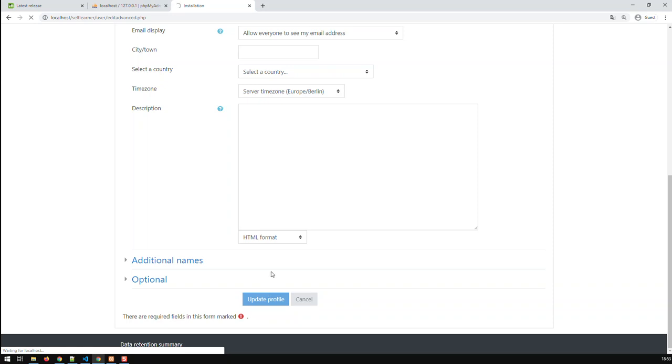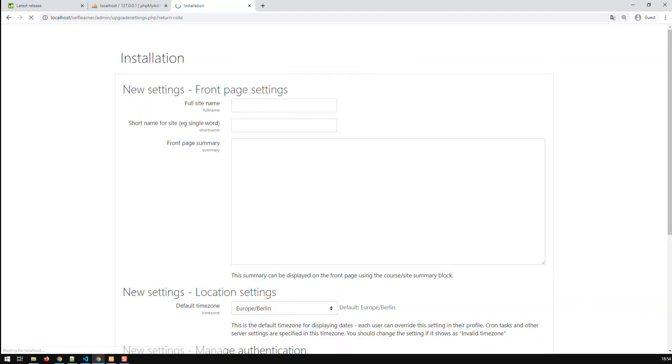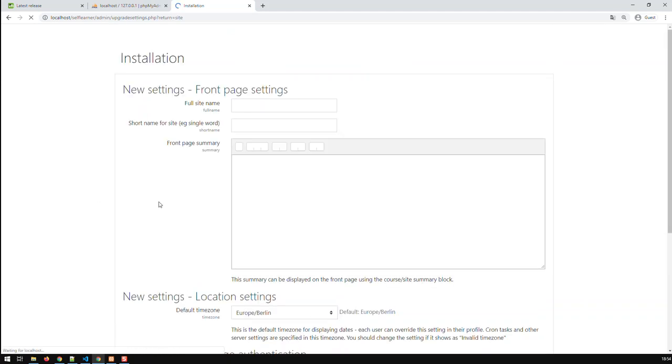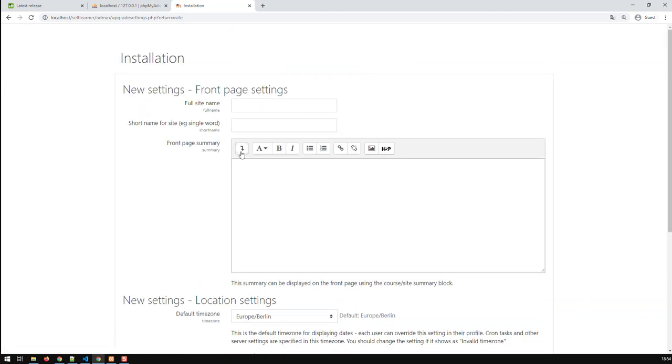And now we should access the start page of Moodle. We're logged in as an admin. So now I am in the front page settings. And I can now put the name of the site. And we call it self-learner.